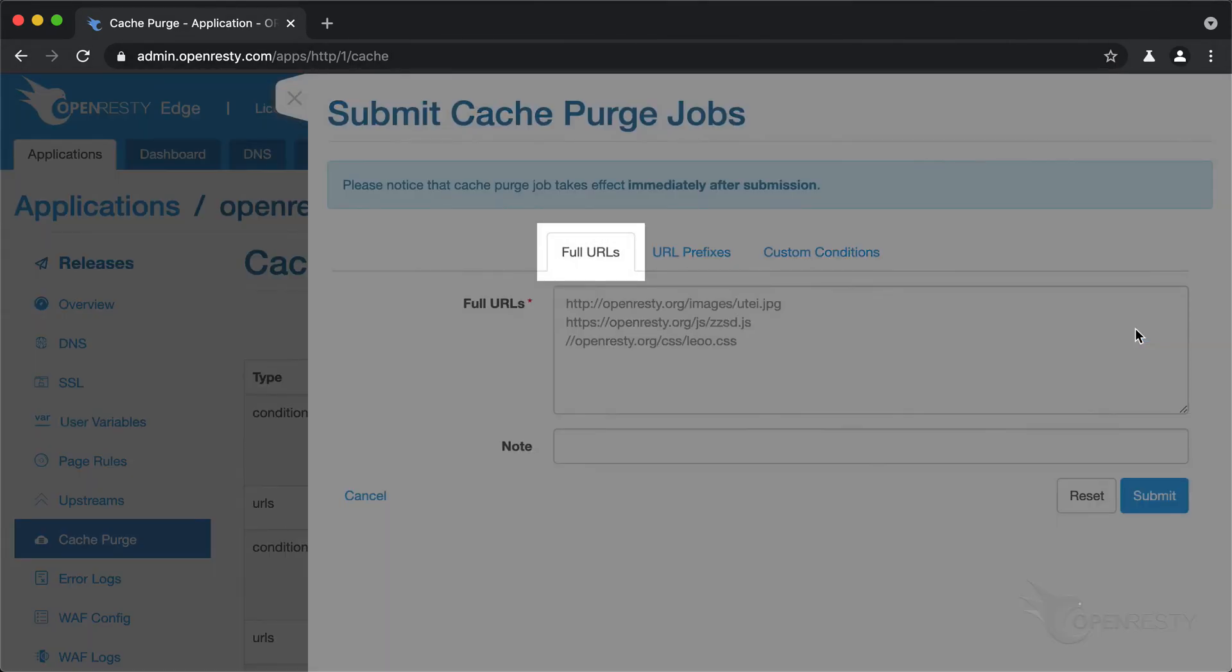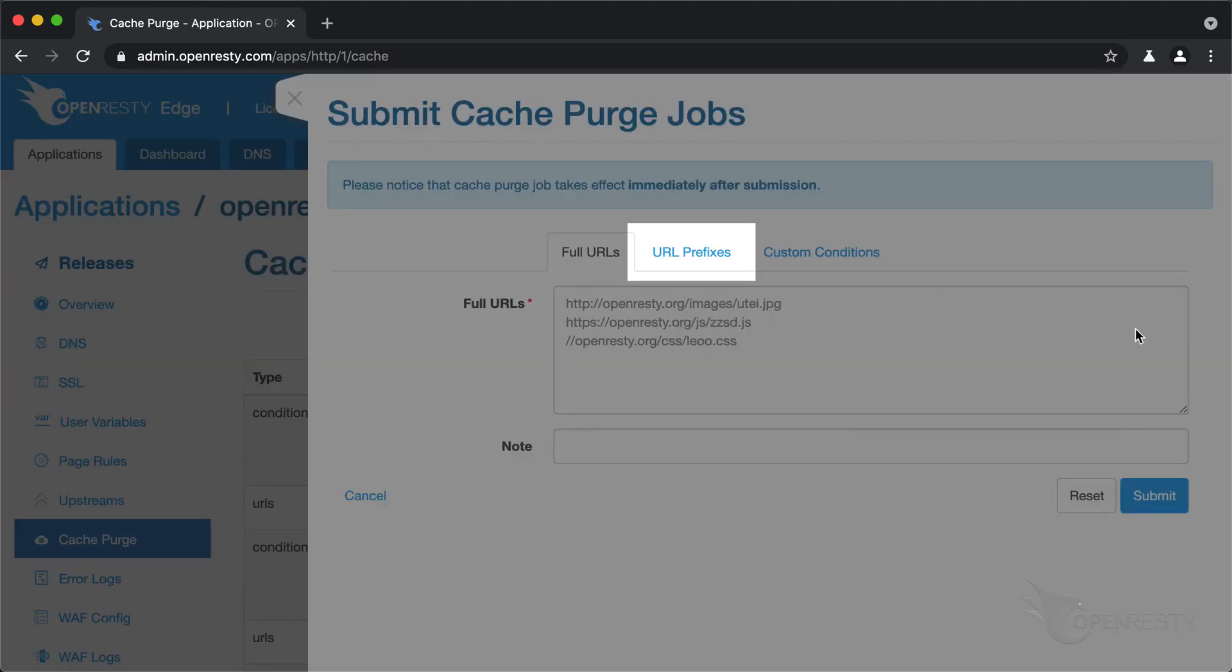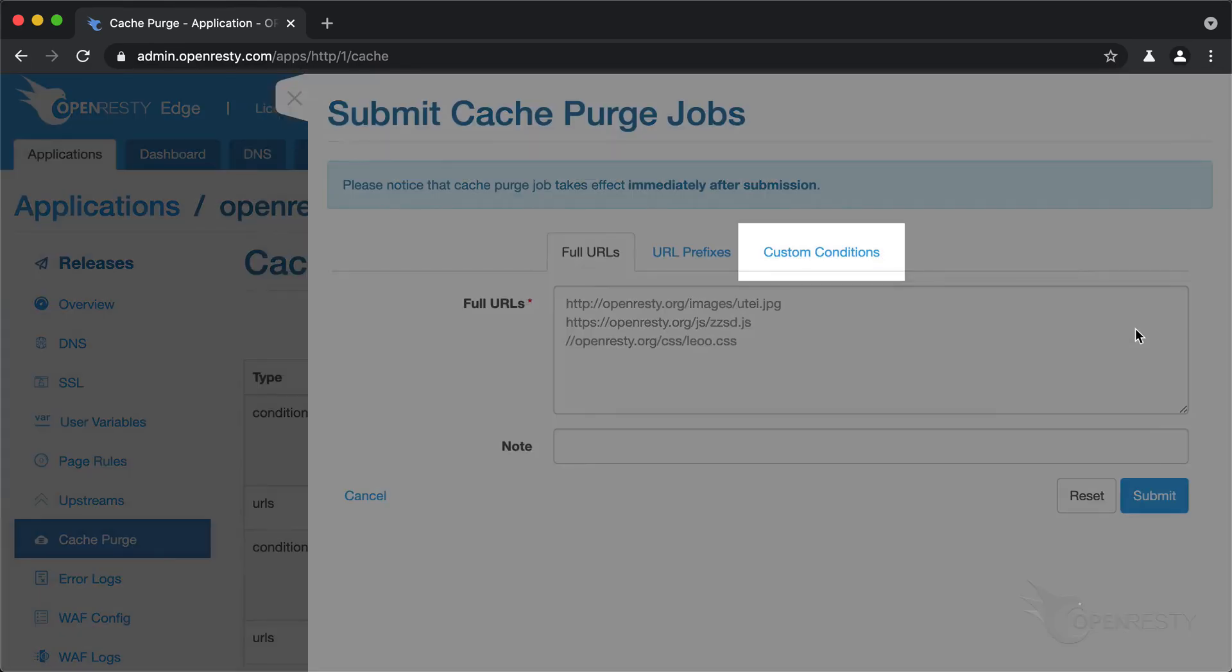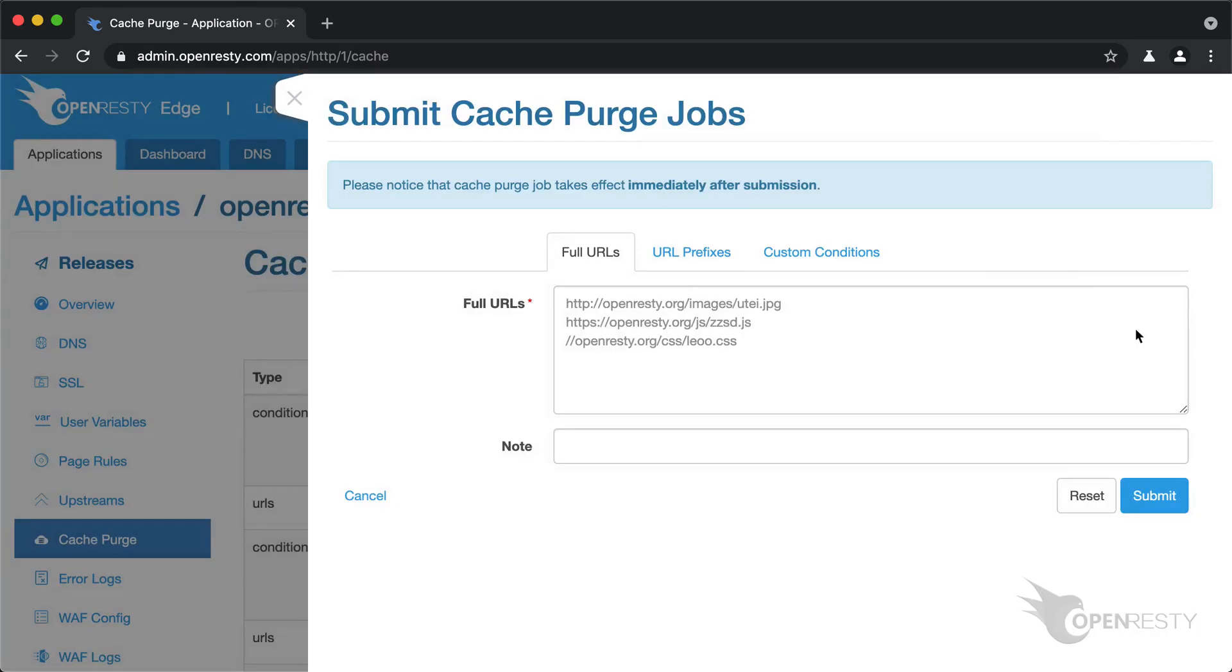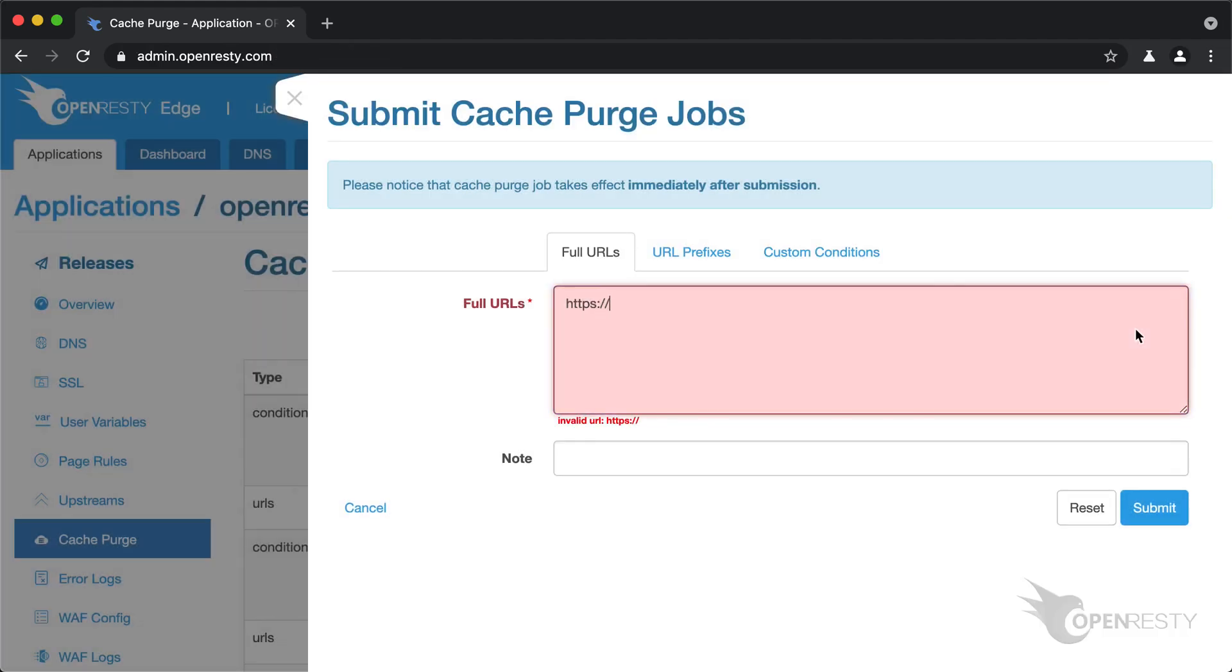We can see that we can purge either by full URLs, URL prefixes, or complex custom conditions. We'd try the full URL mode first.